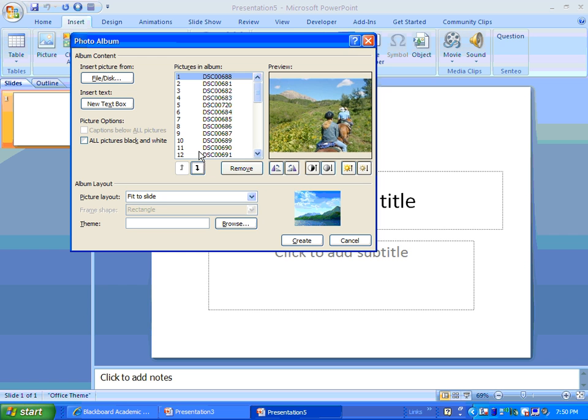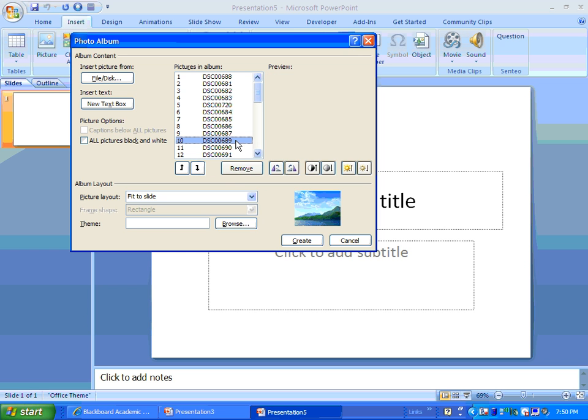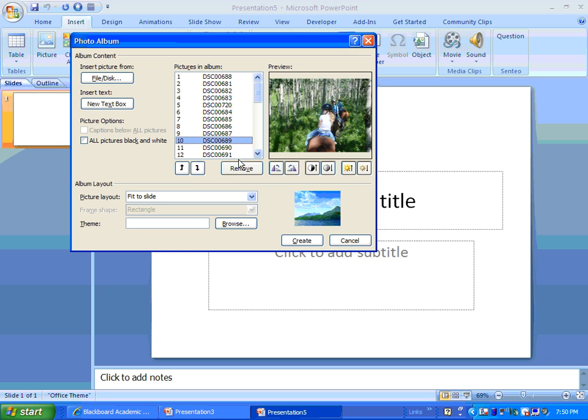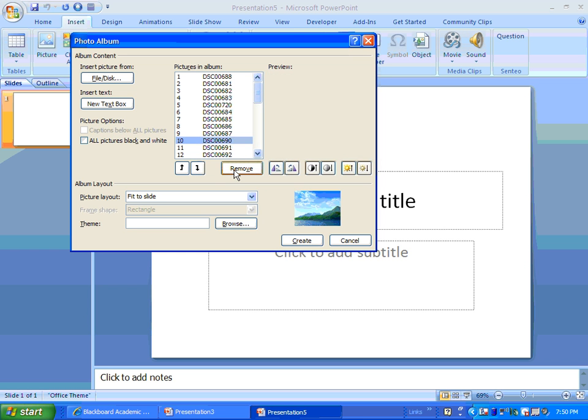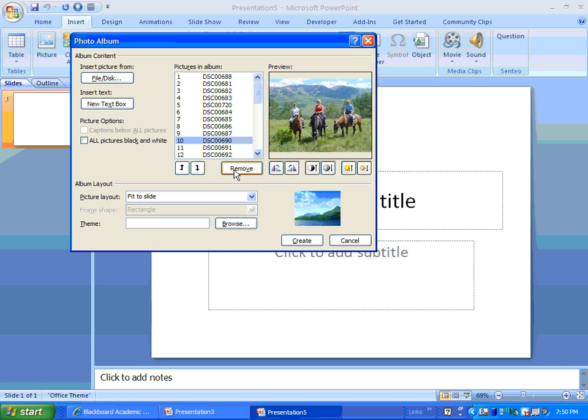So, you can control the order of your pictures here. If there's one that you just don't like, you can click on it and hit Remove.